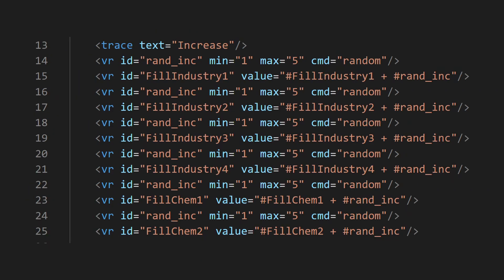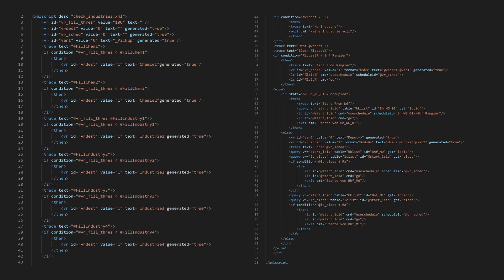Then we need a script to increase the industry fill. This is simple. We generate a random number which we add to the current fill. Then we call the check industry action.